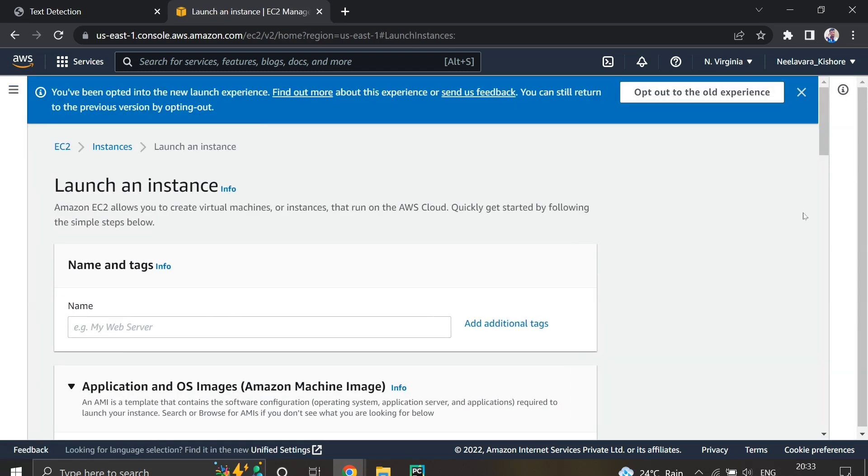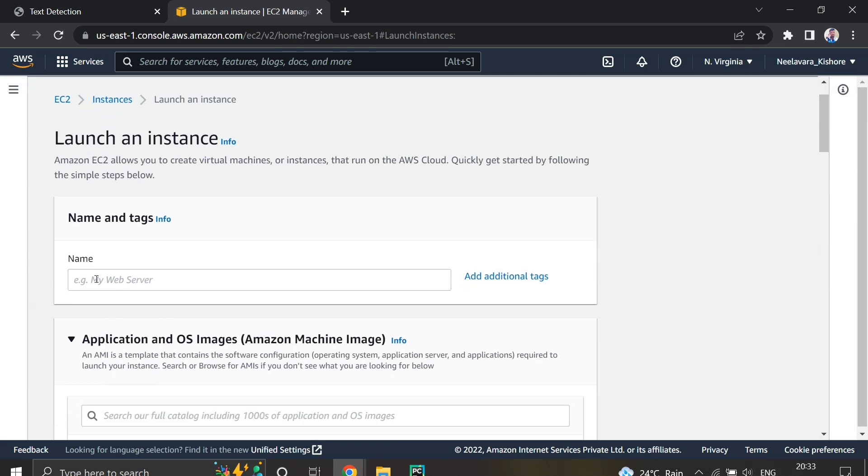After that, you need to name your instance — it could be anything. I'm giving it the name Instance 1.